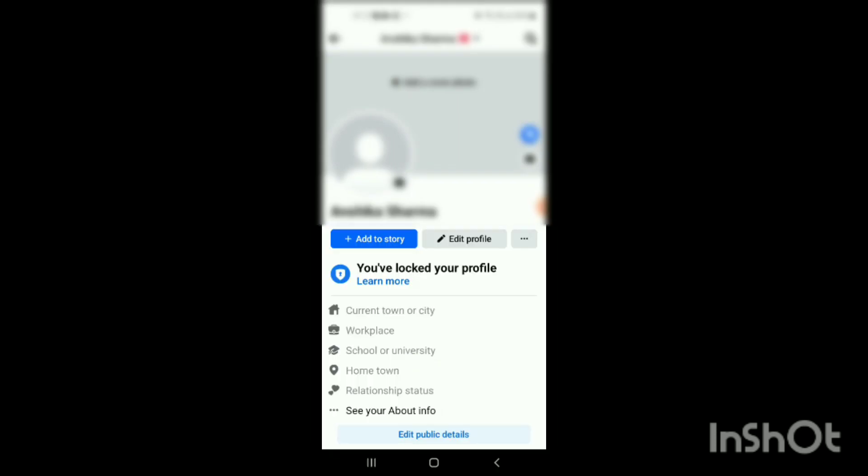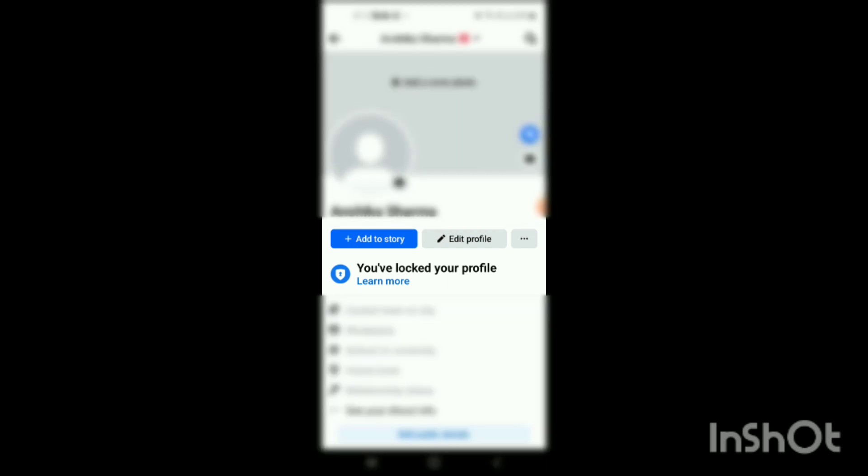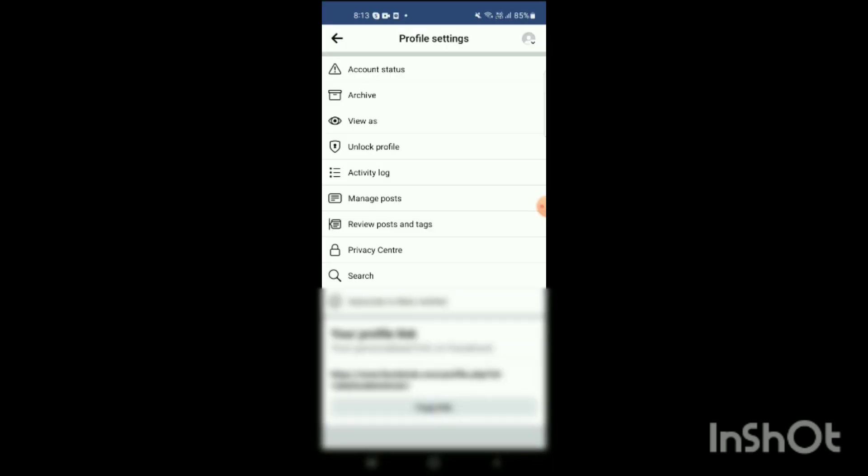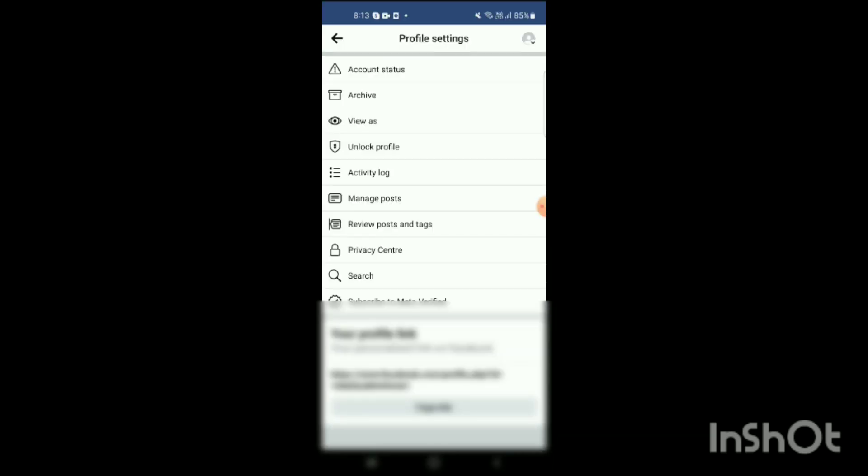Here you can see three options will be shown: Add to Story, Edit Profile, and three dots. So you have to go to three dots like this, and when you go to it, here you will see Account Status, Archive, View As, Unlock Profile, etc.